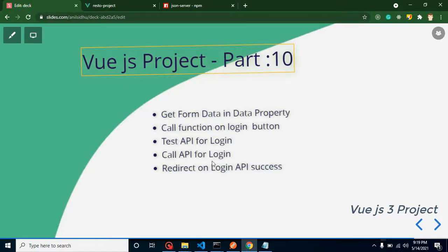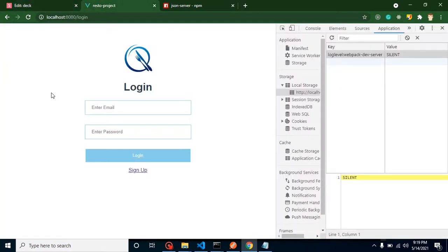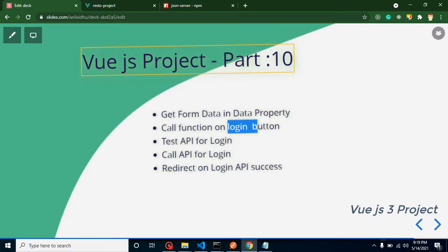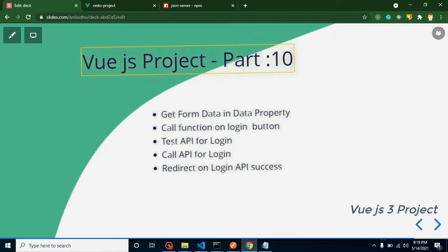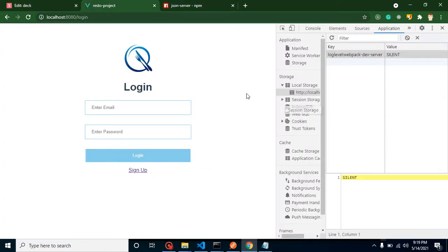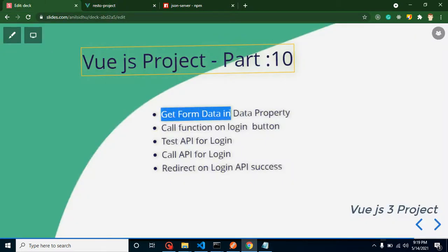Hi everyone, welcome back to Code Step by Step. My name is Anil. This is Part 10 of the Vue.js project. In this video we will integrate our API for login. We will get form data into data properties, call a function on the login button, test our API on Postman, redirect the user to the home page on login success, and verify localStorage is working correctly.